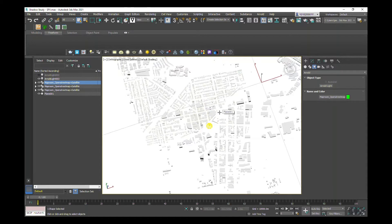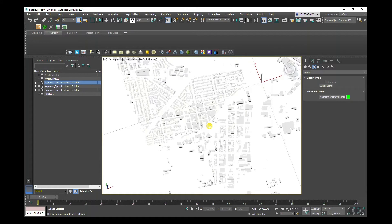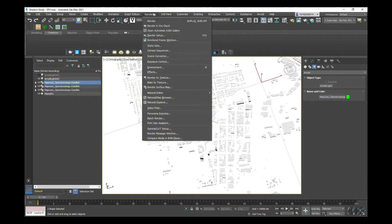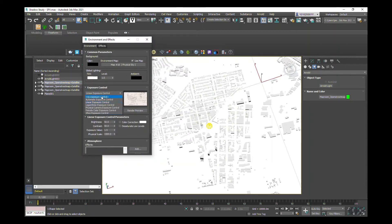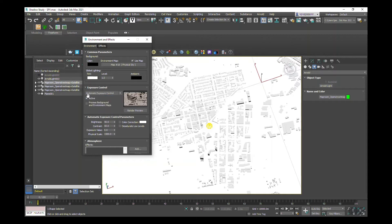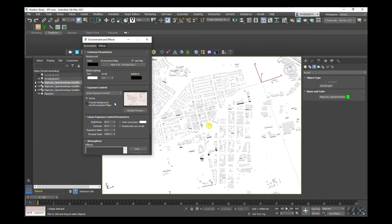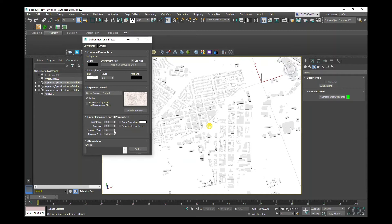The next step that we want to do to create a map for the sky view factor is to head up to rendering environment. I've got it set to the automatic setting, you can see how dark that is. We're going to set it to linear exposure control because I want to change some of the exposure levels and contrast.